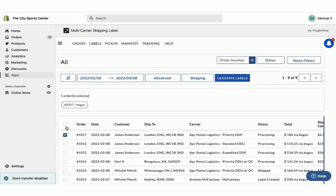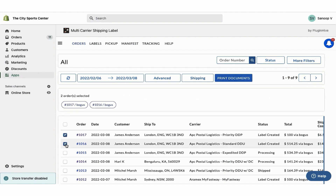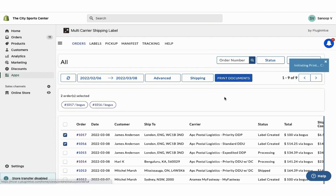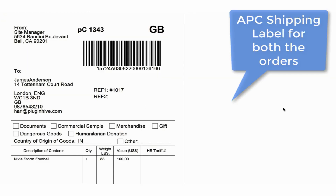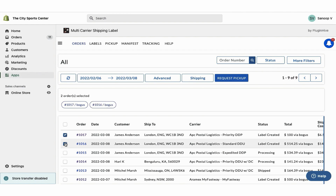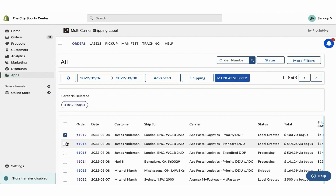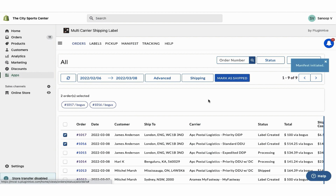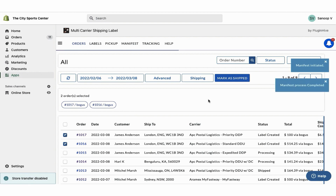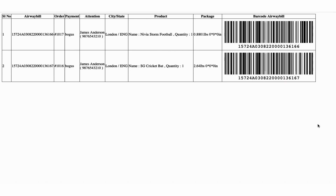Select the orders and generate shipping labels. You can easily print shipping labels for both orders with a single click. Then initiate the pickup request for both orders. Once your packages are ready, mark the orders as shipped. You can also download the manifest required by the APC pickup agent.